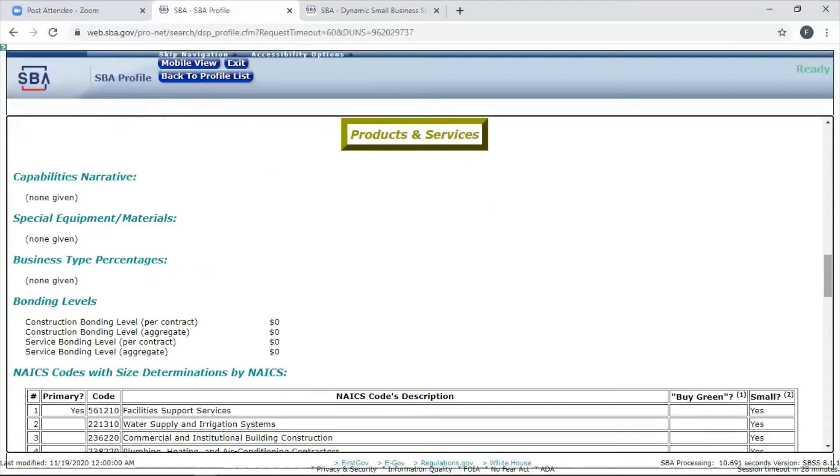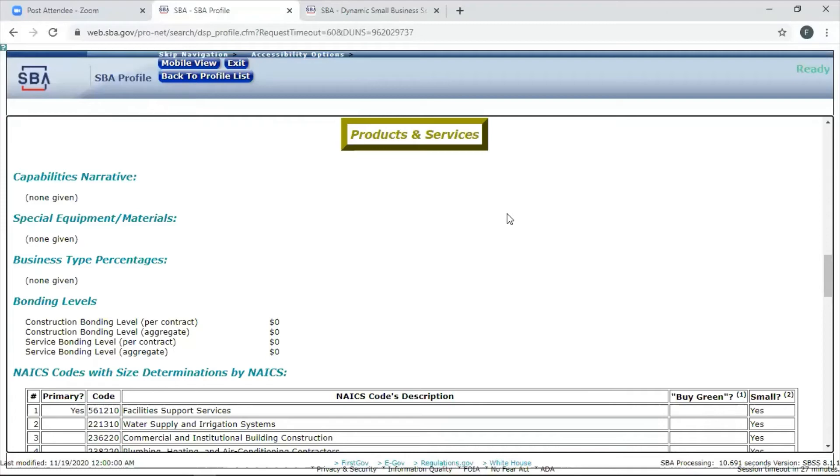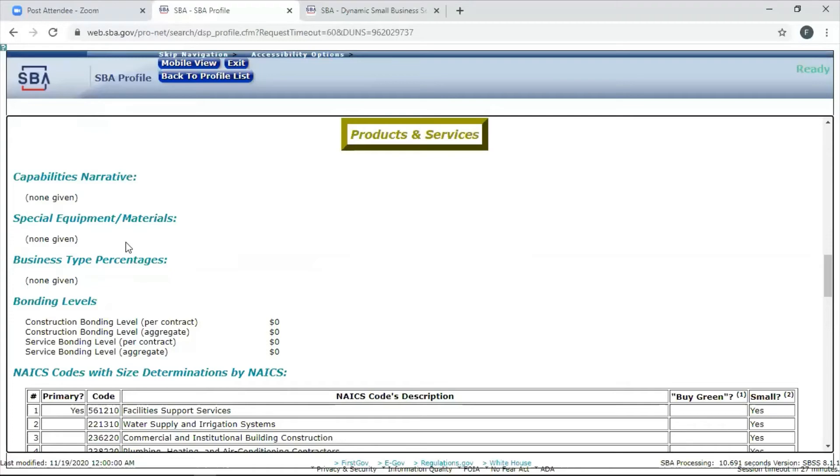Capabilities statement or narrative. You need to have a good description of what you do. Even if this person has that code, the NAICS code I was looking for, this is not a very good profile. I still don't know what this person does. So I'm just going to bypass them. This is not good. There should be a capabilities narrative in here. It should look very much like what's on your capability statement. If you use any special equipment, it should be on here.